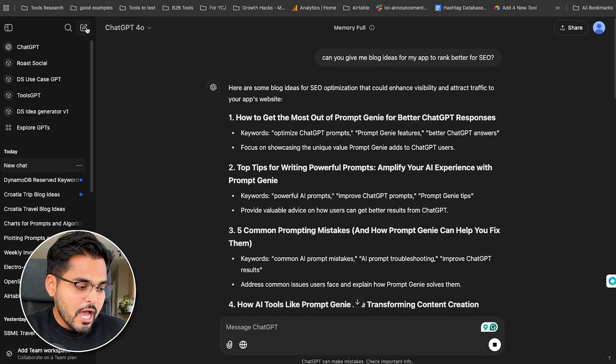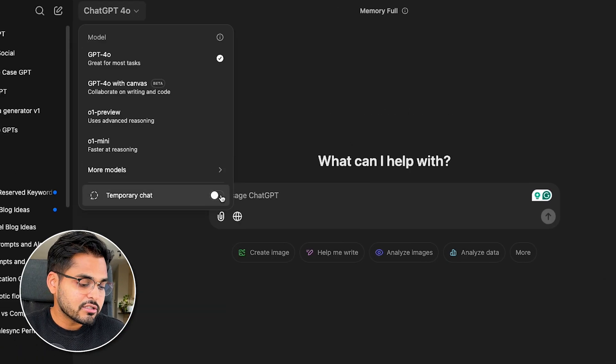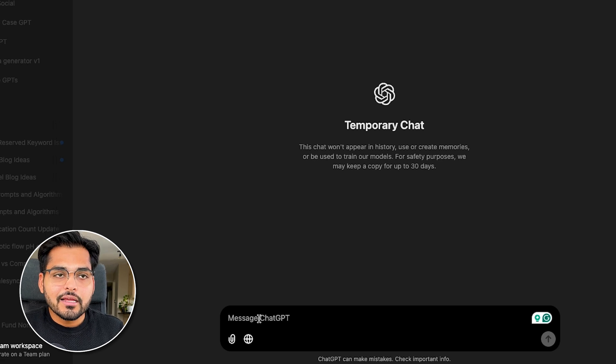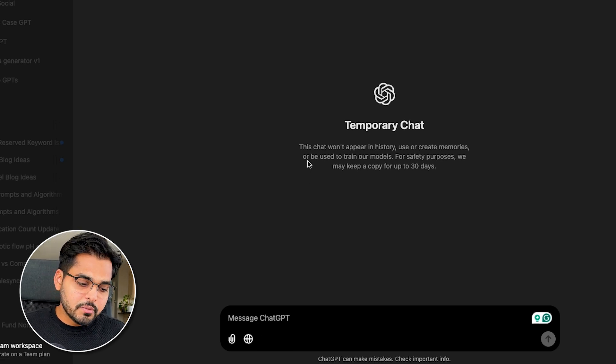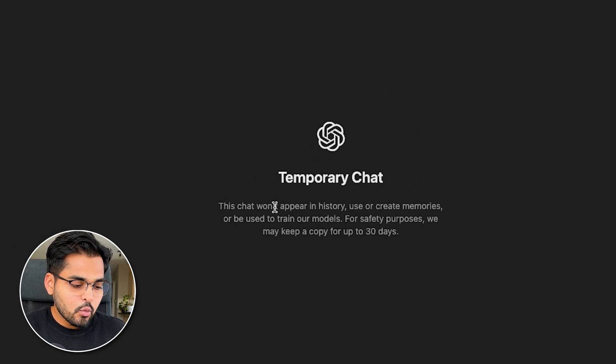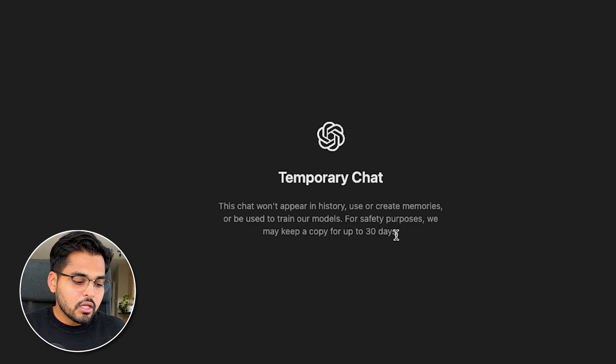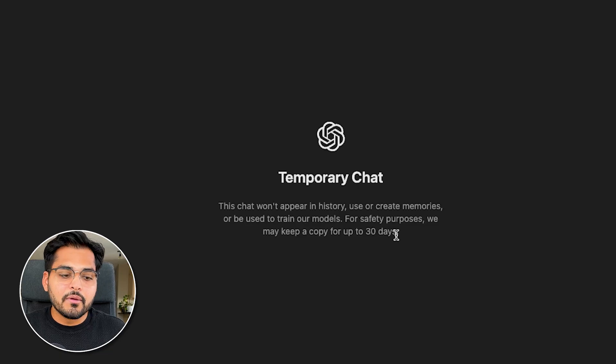If you go to a new chat, then drop down for the models, you're gonna see an option called Temporary Chat. If you enable it, it's kind of like a private mode for ChatGPT. Whatever you say in this chat will not be used for memories, it will not be used to train their models, and for safety purposes they will only keep the copy for up to 30 days. So if there is something slightly sensitive you want to chat about, you can use this feature. I'm actually surprised so many people don't know about this, even though it's right there.